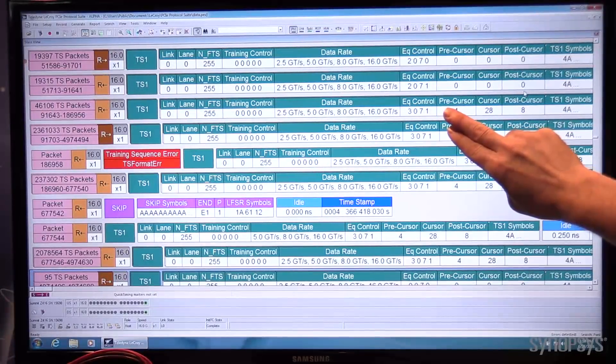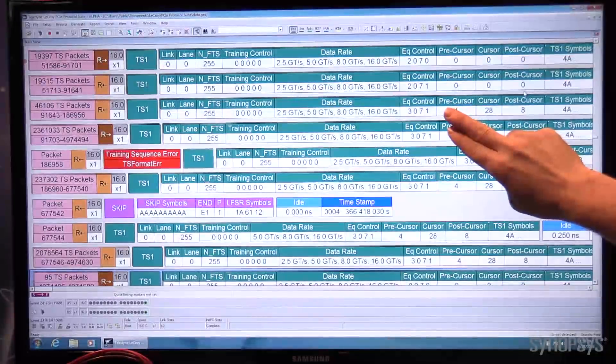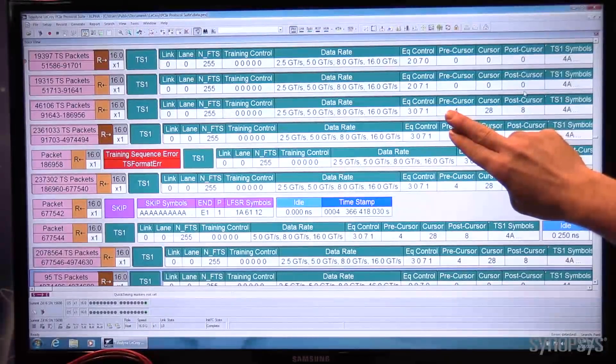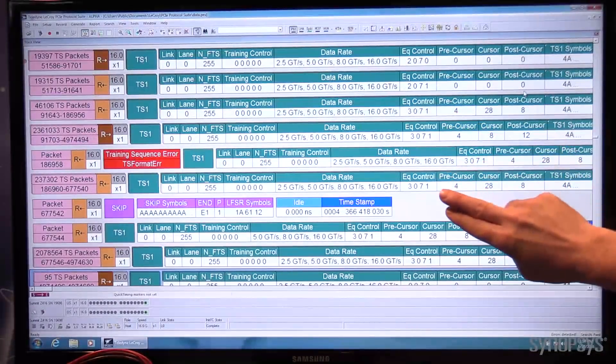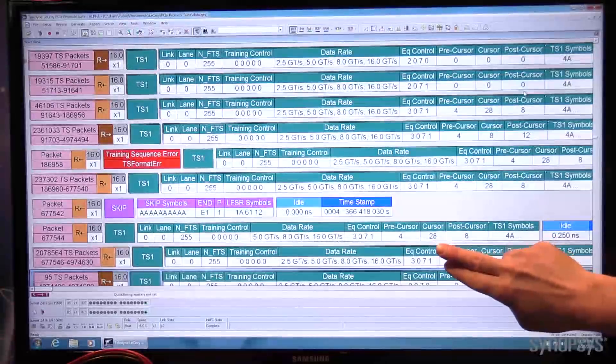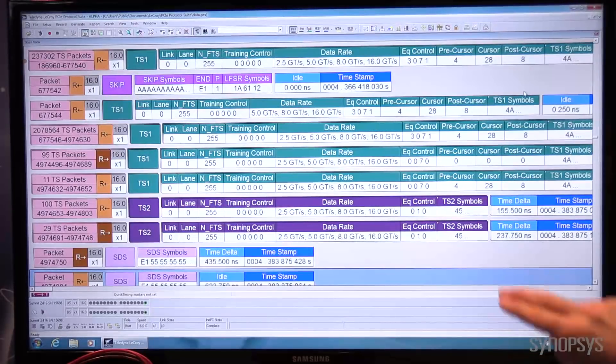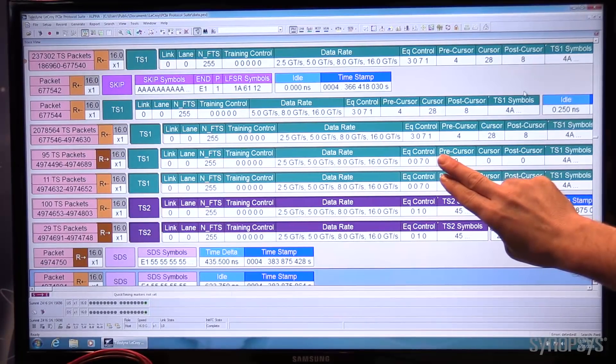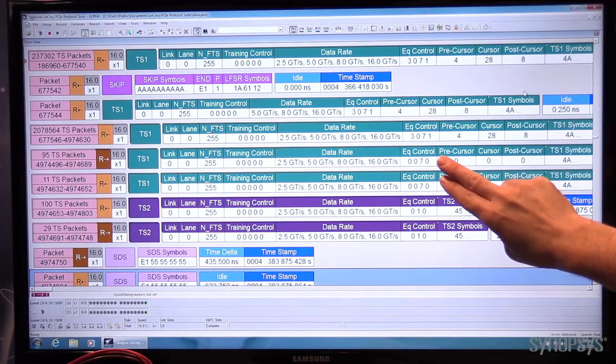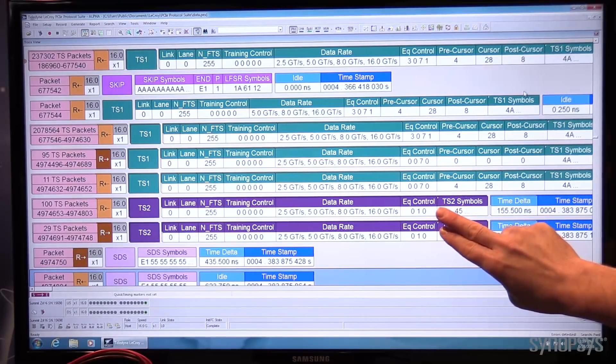The LaCroix Z416 also likes Preset 7 and continues beyond that. Link utilization process at 16GB completes.